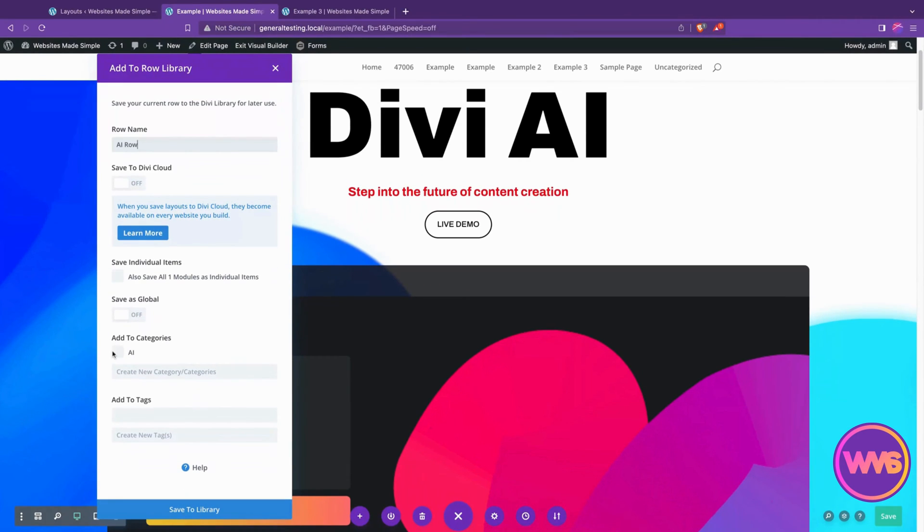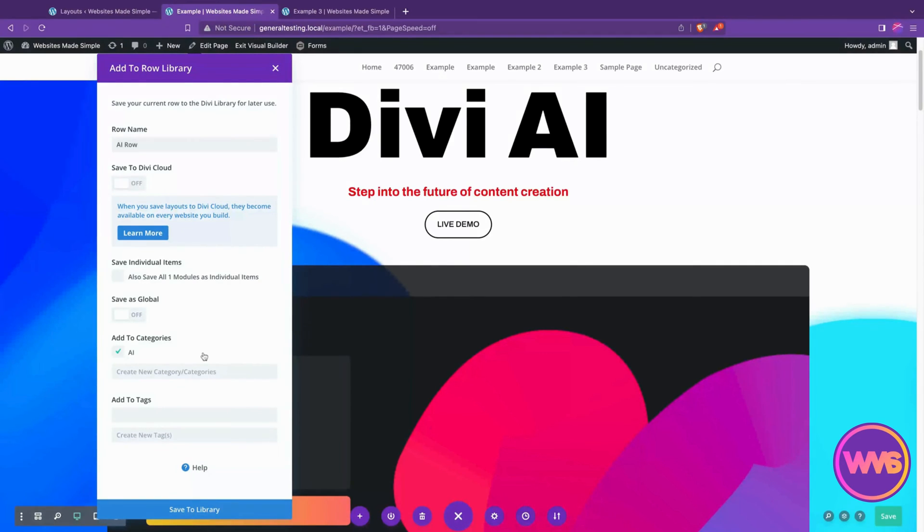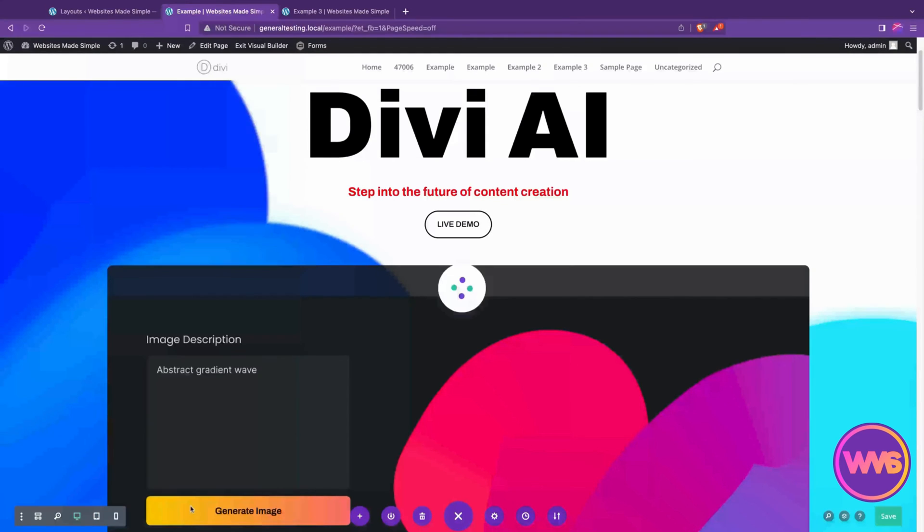I've already created a category here called AI. That's just to help me group my elements in the Divi Library, which we'll see in a second. You can also create a tag if you want, if you have an application for that.